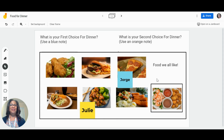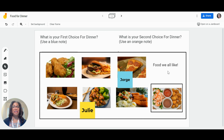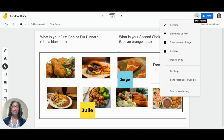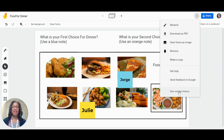Holding students accountable for equitable collaboration is important. Google Jamboard tracks user interaction just like Google Docs and Slides. You just click on the ellipses or snowman button next to the blue share button and see version history as an option.